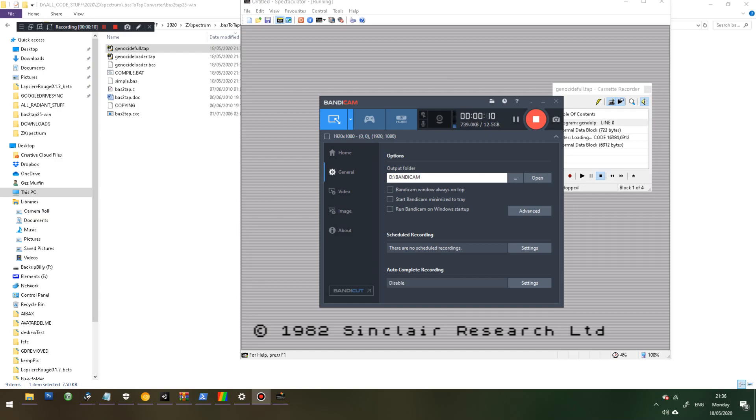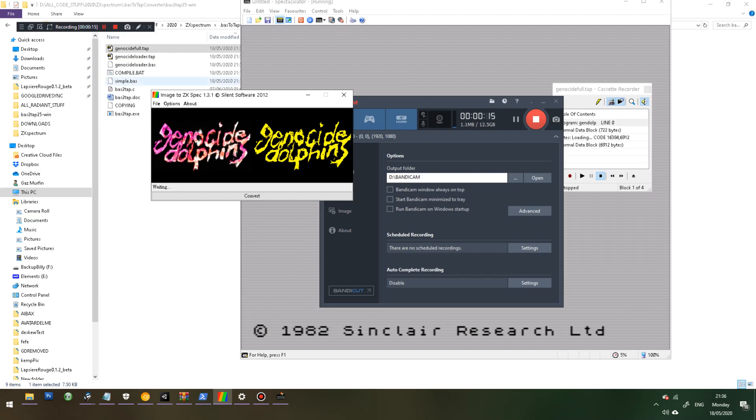Which could be put on a tape or loaded in an emulator. First thing you want is this piece of software Image to ZX Spec 1.3.1.